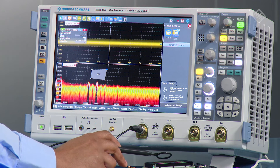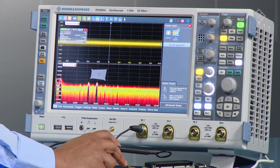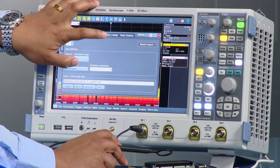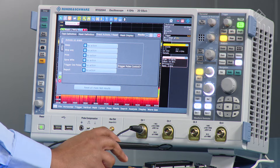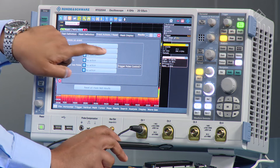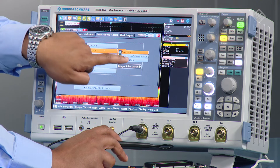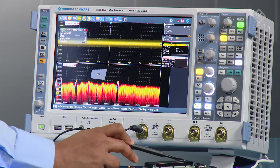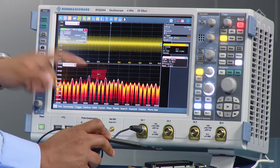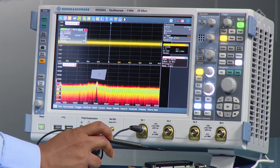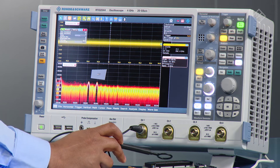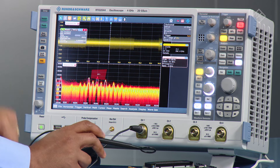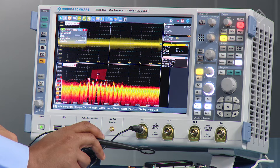To actually capture that error and how frequent it is, under the mask definition you can go into the Events and Actions tab and set it to stop on a violation. As soon as I walk my probe around you can see it fails, and you can actually see that I've caught the error that's causing the biggest issue.